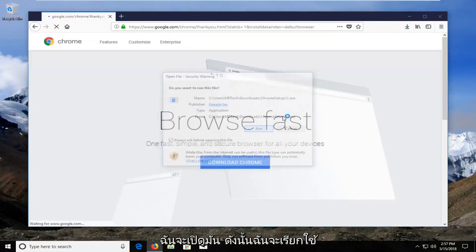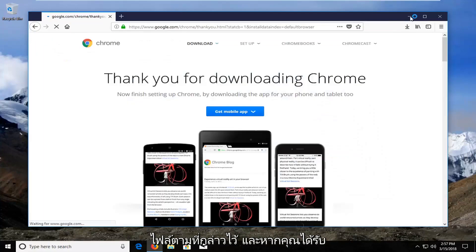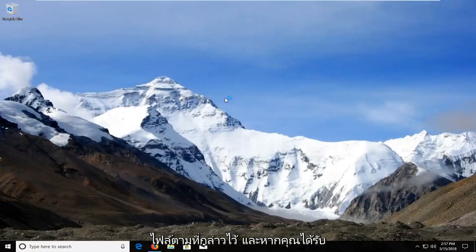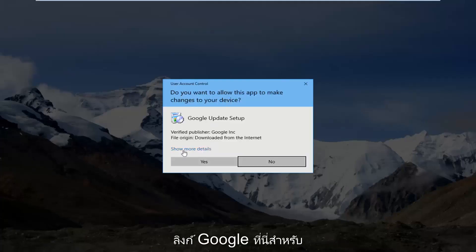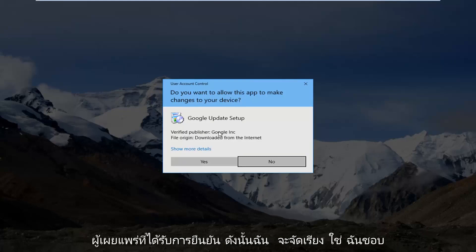I'm going to run the file. If you receive a user account control window, I would highly suggest you make sure it says Google Inc. right here for Verified Publisher. So I'm going to select Yes.